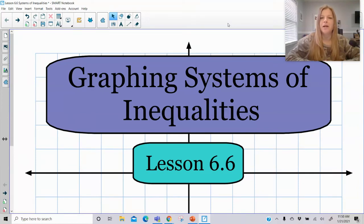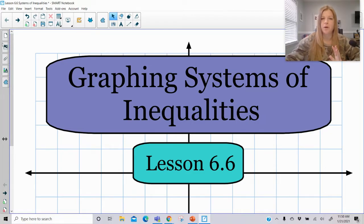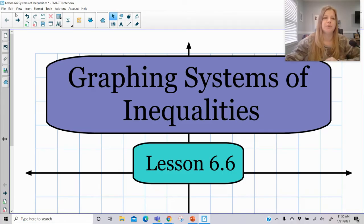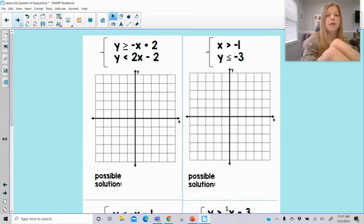Hi everyone, welcome to this lesson where today I'm showing you how to graph systems of inequalities. Before this video, you should have watched the one where it was just graphing one inequality on the coordinate plane. Now we're going to be graphing a system, which means we're going to have two inequalities on a coordinate plane together. Let's take a look and see what happens.